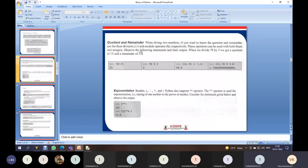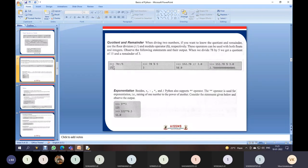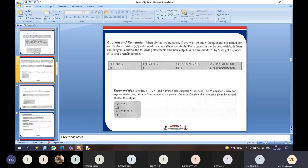Moving to the next slide: the exponential operator is the double star. Now we will understand what is meant by quotient and remainder. When you perform integer division using double slash, you do not get a decimal point result — you get only the integral part. The double slash gives the quotient, and the percentage sign is called the modulo operator, which gives the remainder.